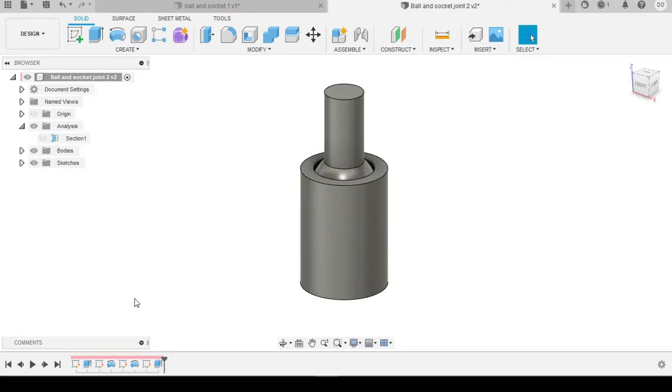Now that we've looked at the designs for both of these ball and socket joints, let's get them 3D printed so we can look at how effective they are after they're manufactured.